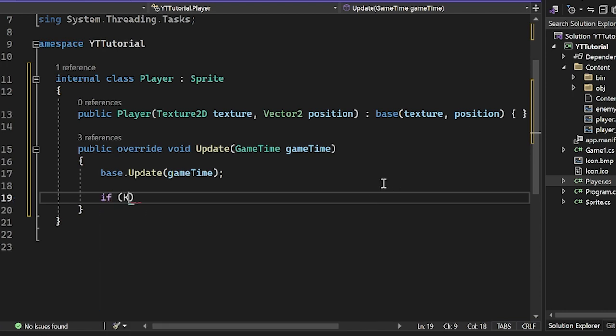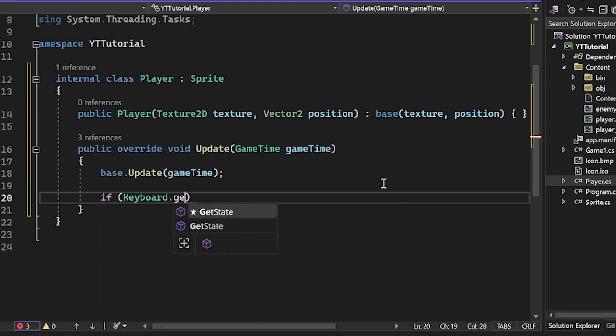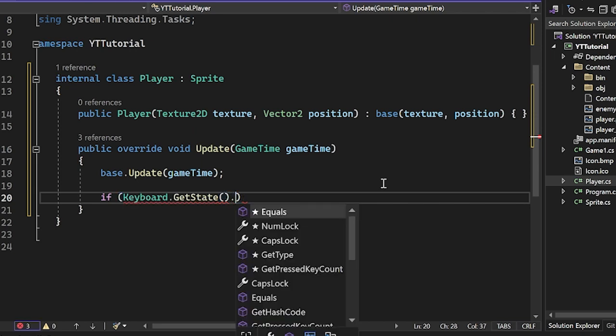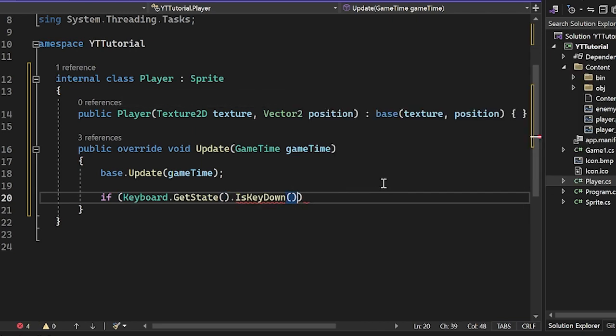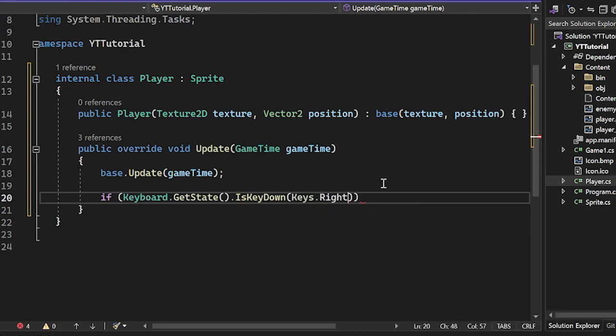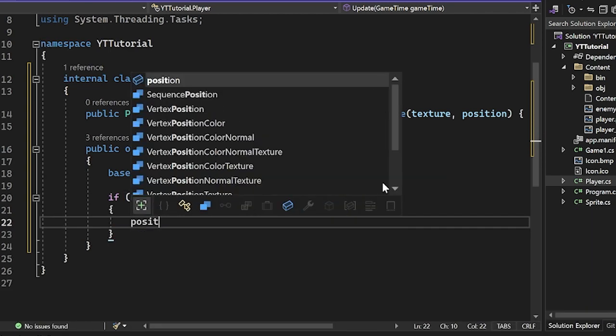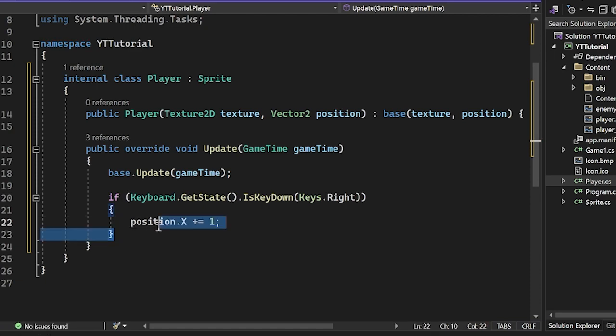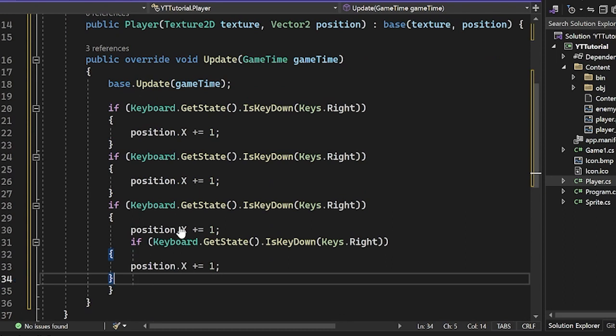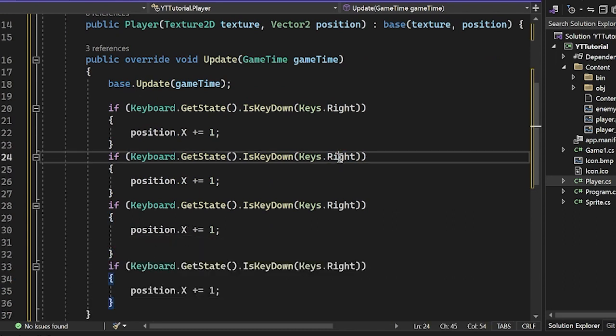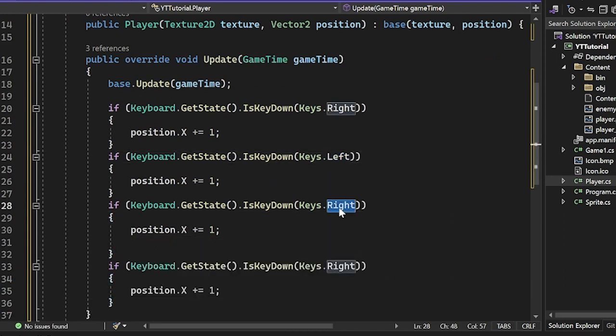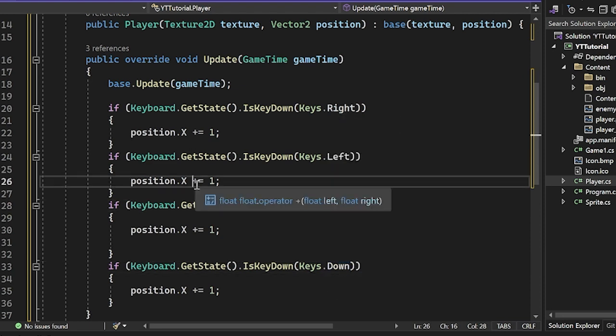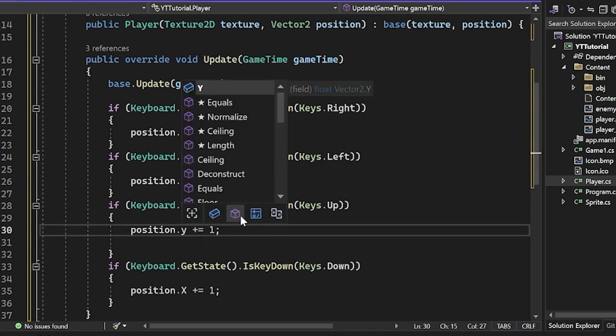And here, what I'm going to do is I'm just going to get some keyboard input. So I'm going to do if keyboard.getState and then do .IsKeyDown. I'm going to do Keys.Right. Then I'm just going to do position.X plus equals one. Why not? And I'm going to take this and I'm going to make four of them. And this one's going to be left, this one's going to be up and this one's going to be down. And for left, I want to subtract one from X. For up, I want to subtract one from Y cause remember the coordinates are inverted.